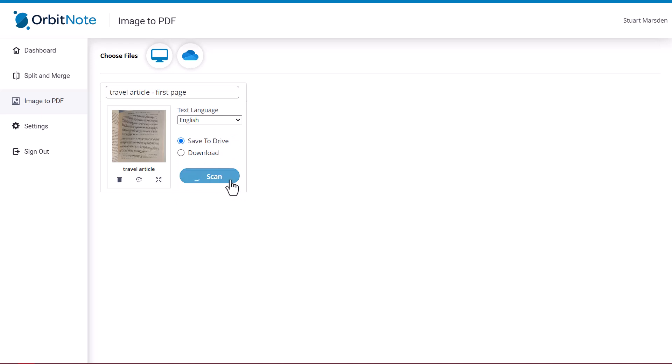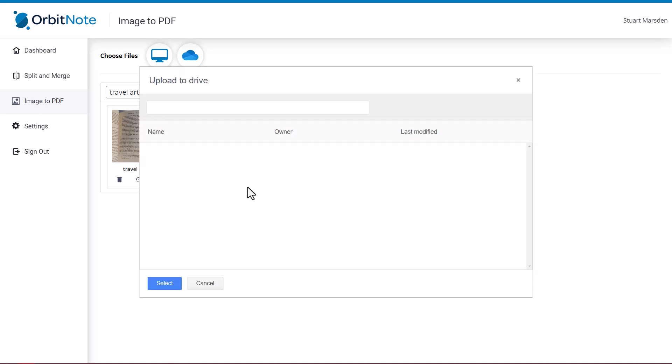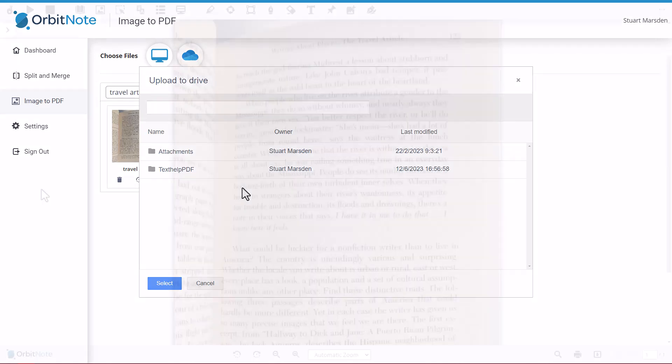When you click Scan, the image will be sent to OCR, and you'll be given an accessible PDF of the image. Choose where you want to save it, and the image will open up in a new tab.